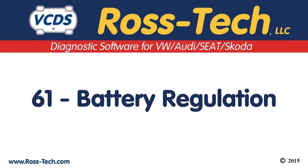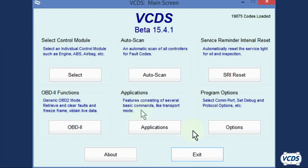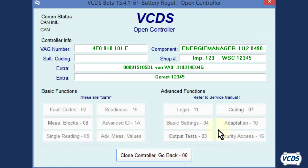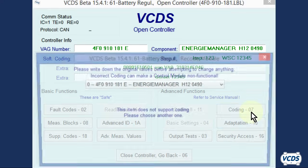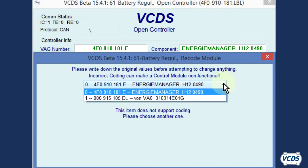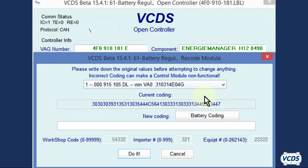First, let's do one with a separate battery energy management module at address 61. Click on select, followed by 61 battery regulation. From the open controller screen, click on coding 07. From the drop menu, select option number 1 and additional information will appear.